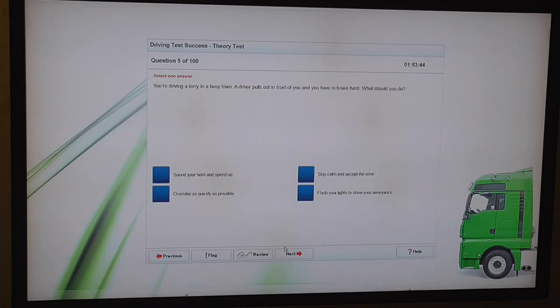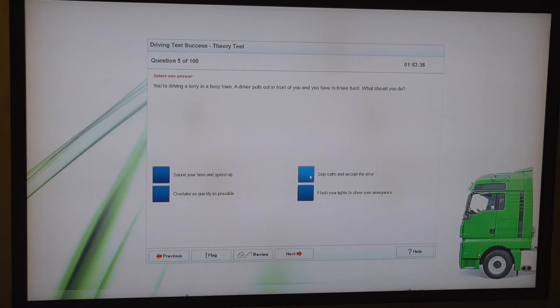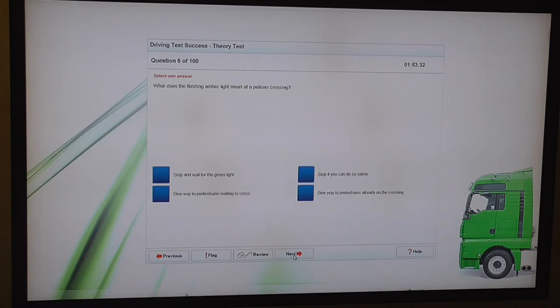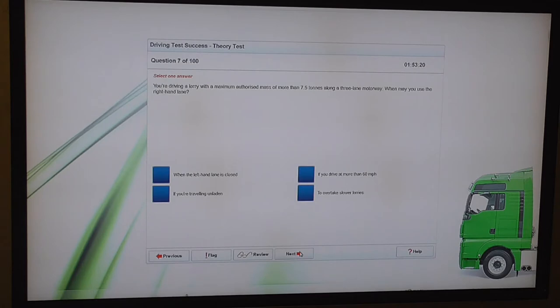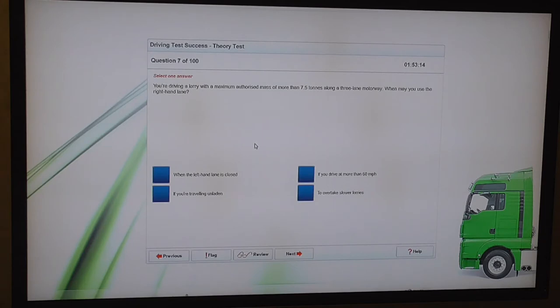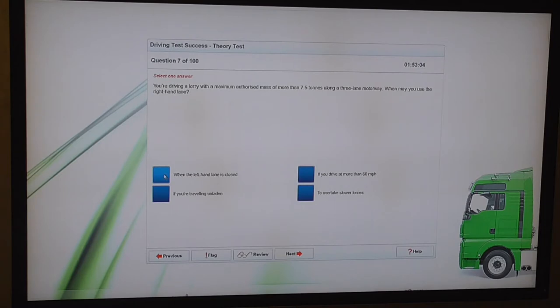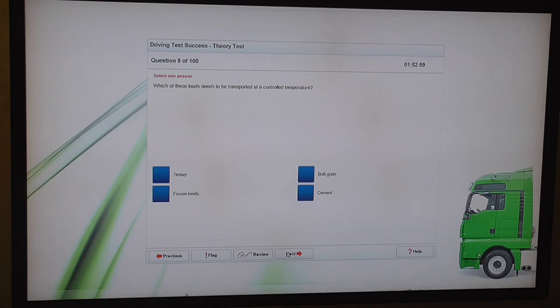How can vehicle breakdowns be reduced? Reduced braking efficiency. How can vehicle breakdowns be reduced? By regular servicing. You're driving a lorry in a busy town. A driver pulls out in front of you and you have to brake hard. What should you do? Stay calm and accept the error. What does the flashing amber light mean at a pelican crossing? Give way to pedestrians already on the crossing.